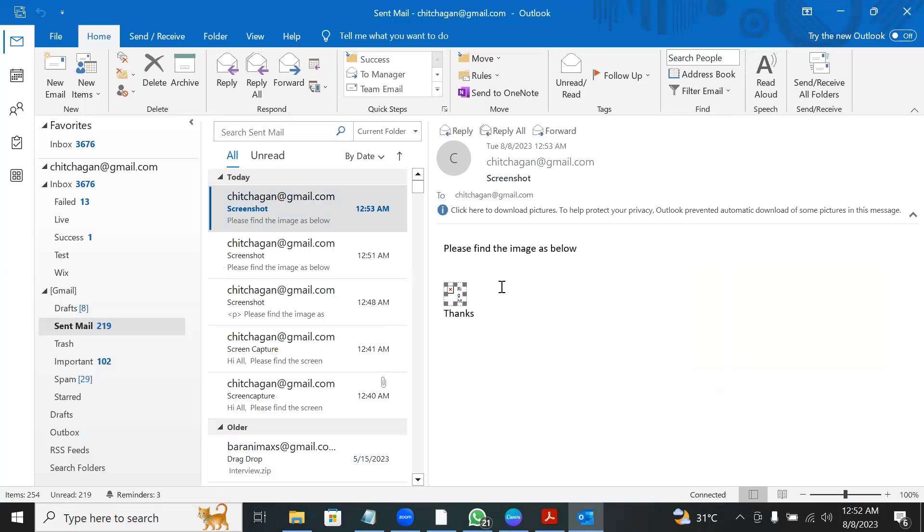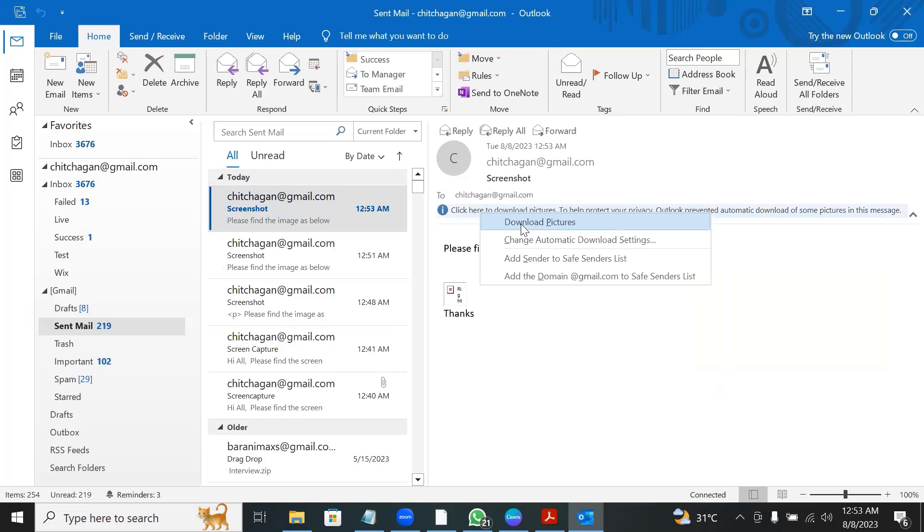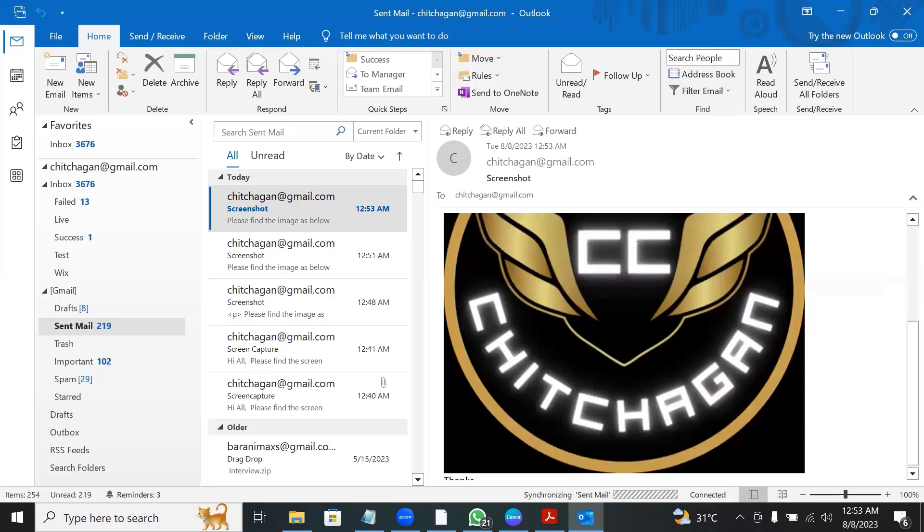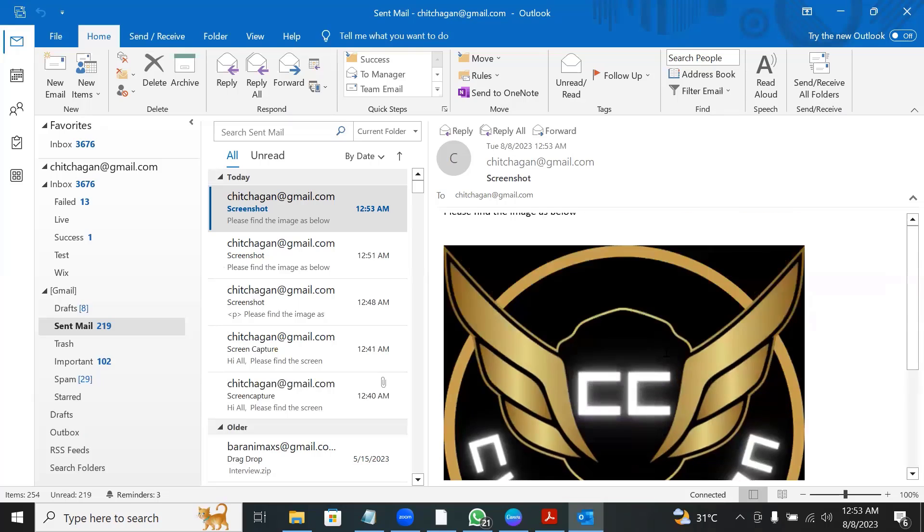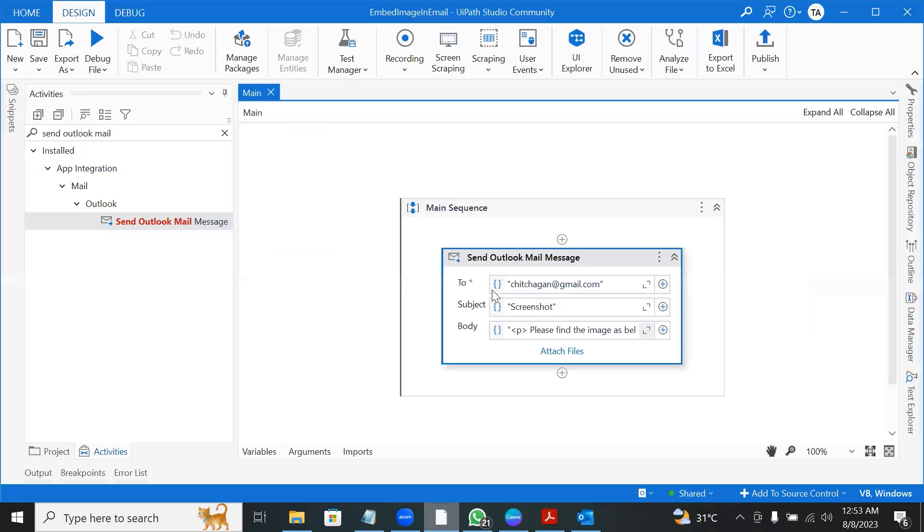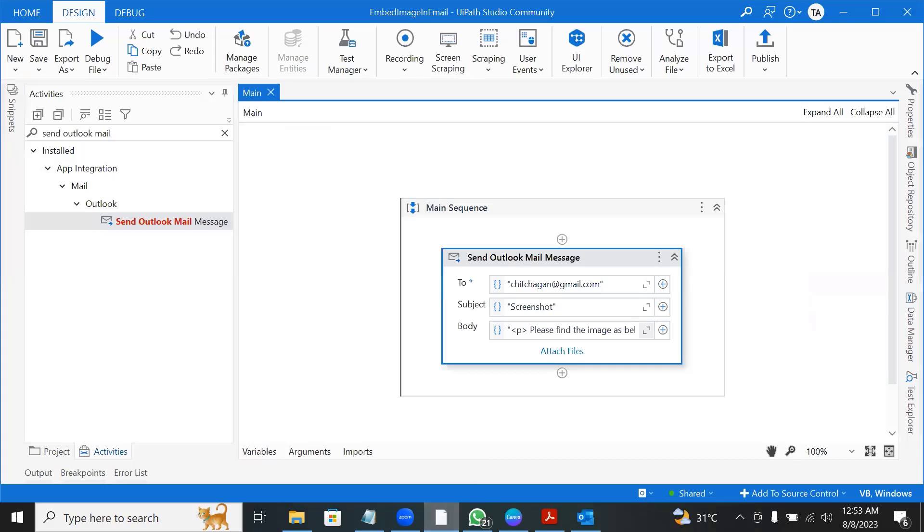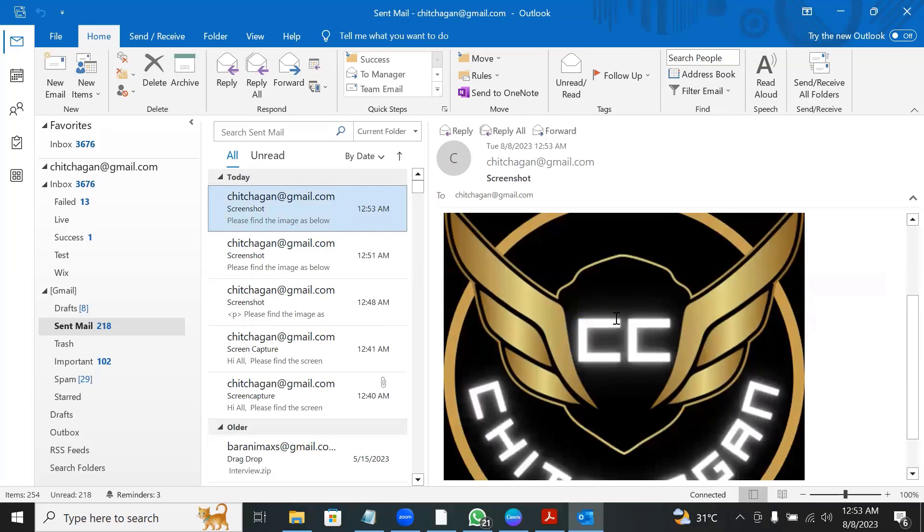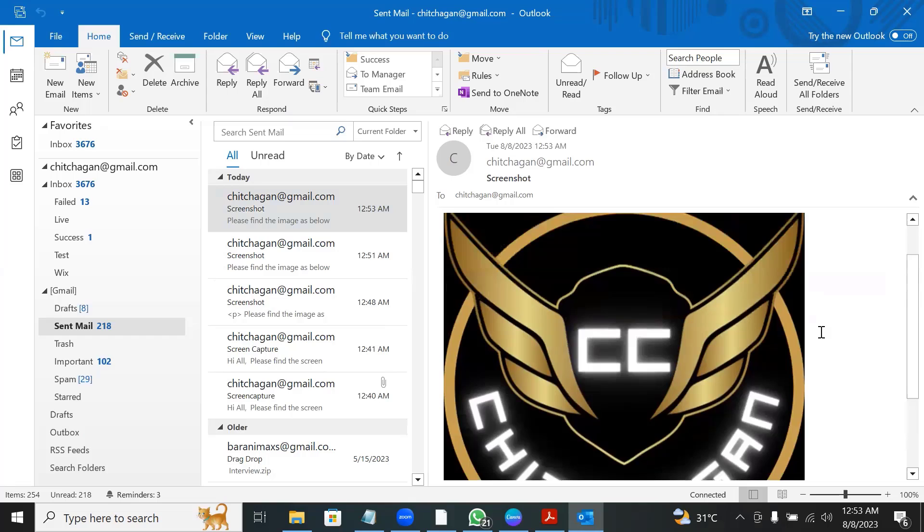Because it says click and download pictures, I just click this and say download pictures. And so we got the image here. So we did image SRC and then we are able to get the image correctly. But this approach is wrong.